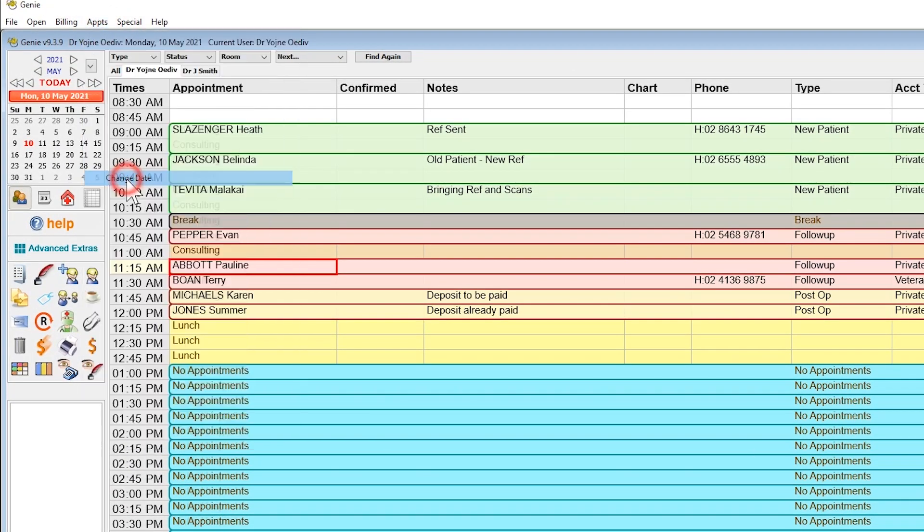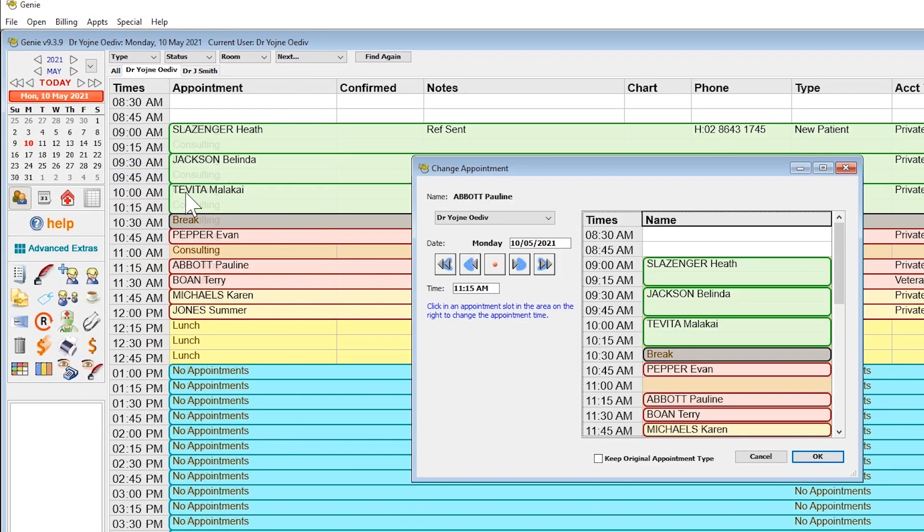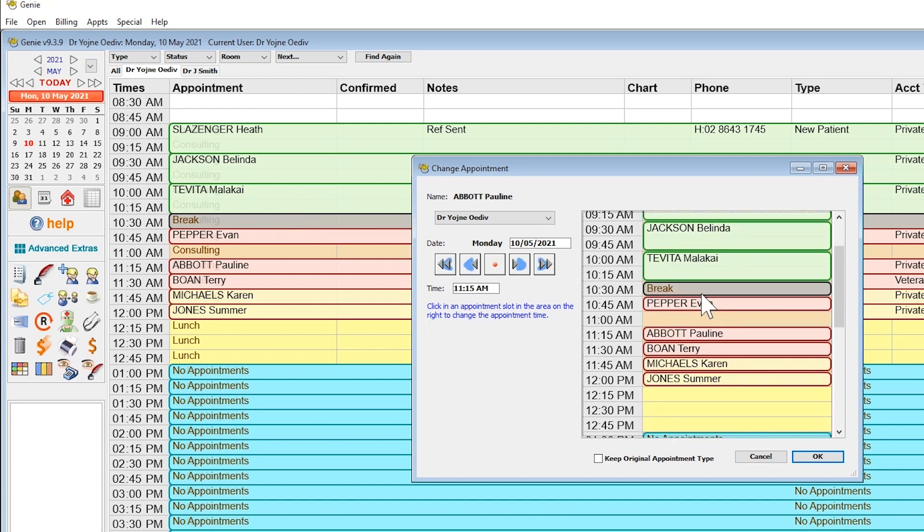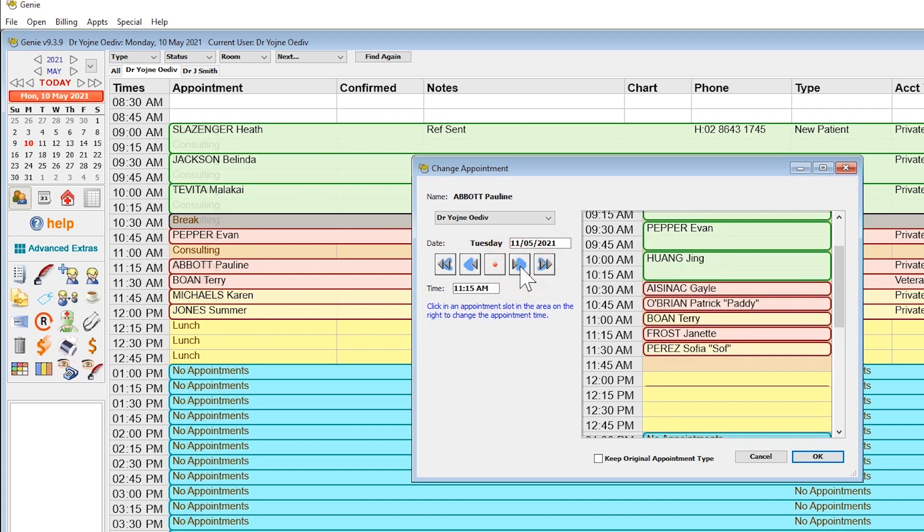As you can see, a smaller version of the appointment book will be on the right. The single arrows move one day, the double arrows a week. Locate and click an available space and then select OK to finalize the move.